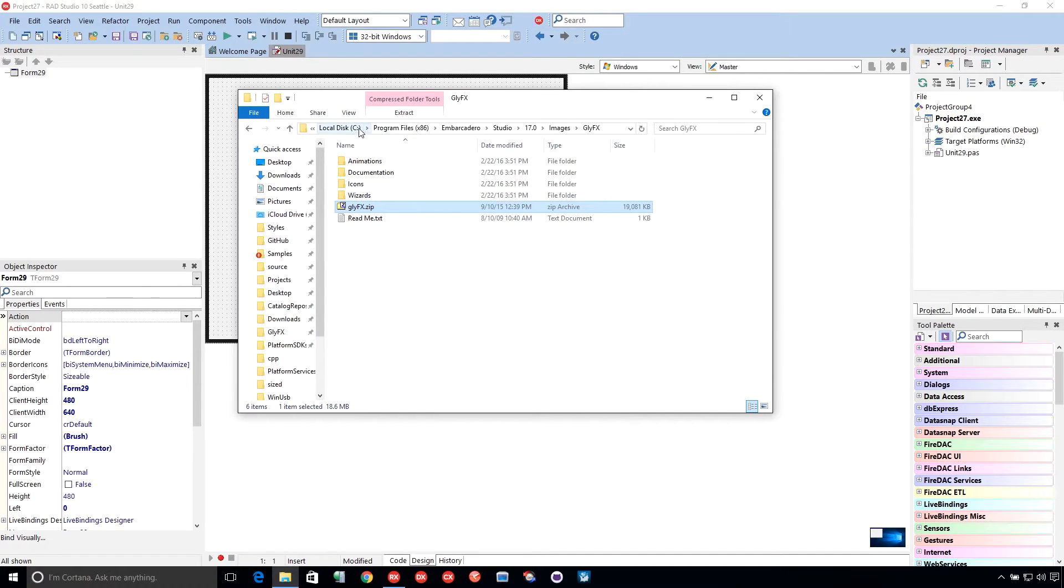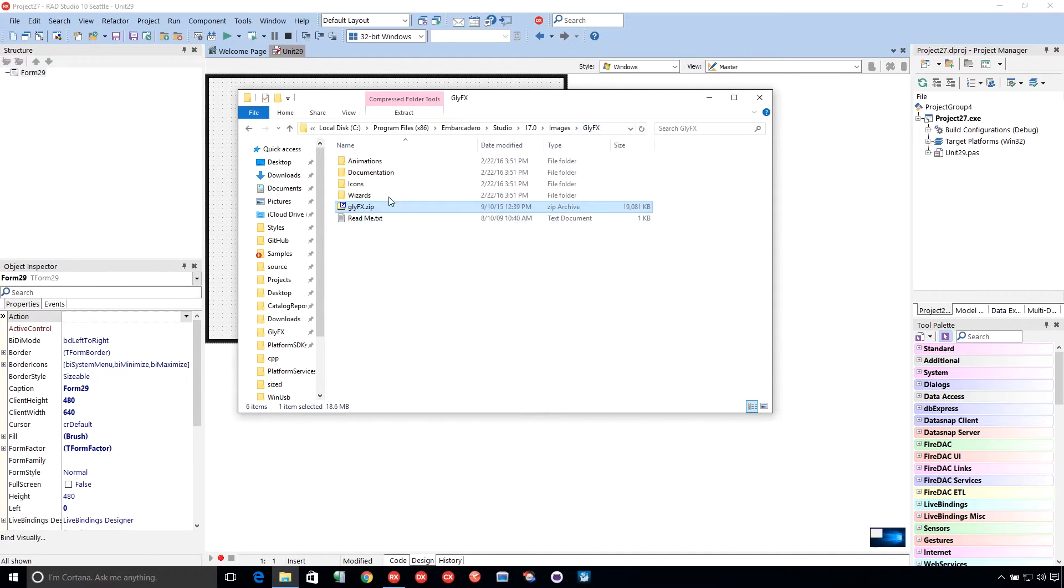It's in the folder C colon program files X86 and Bracadero Studio 17 images GlyphFX. It's a zip file, so you need to unzip this. I unzipped it in this folder, but you can unzip it anywhere you want to.